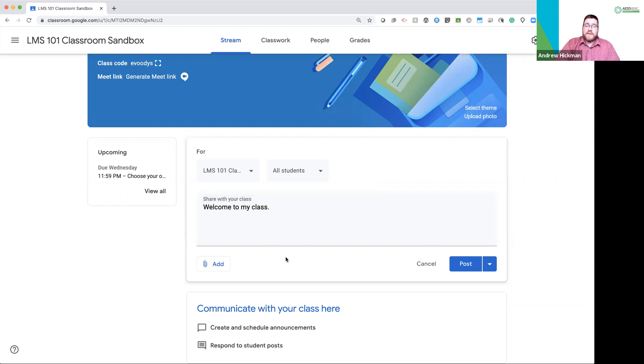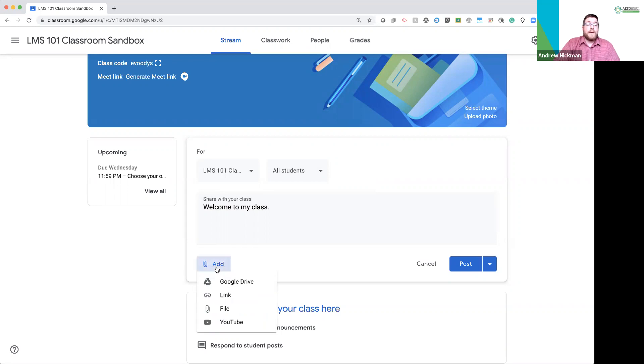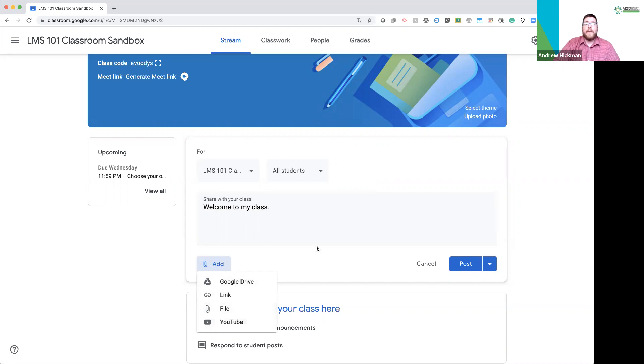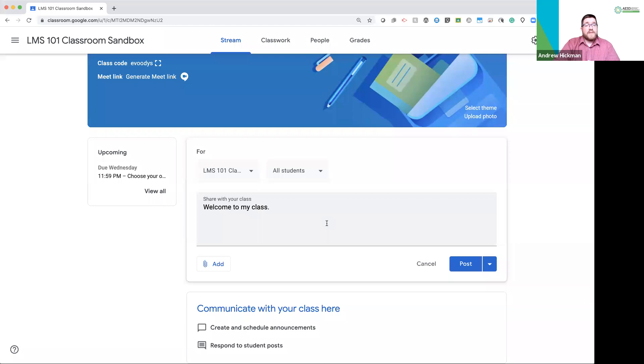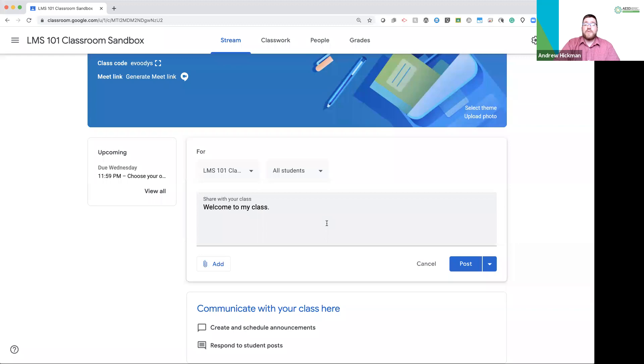A great feature of the stream is you're allowed to add content. So, right now, you can add from Google Drive, you can share a link directly, you can do a file, and you can do a YouTube video. I've had a lot of teachers let me know that they use the stream for entry tasks and exit tickets. That way, students can reply directly to the stream if you allow students to reply to your stream.